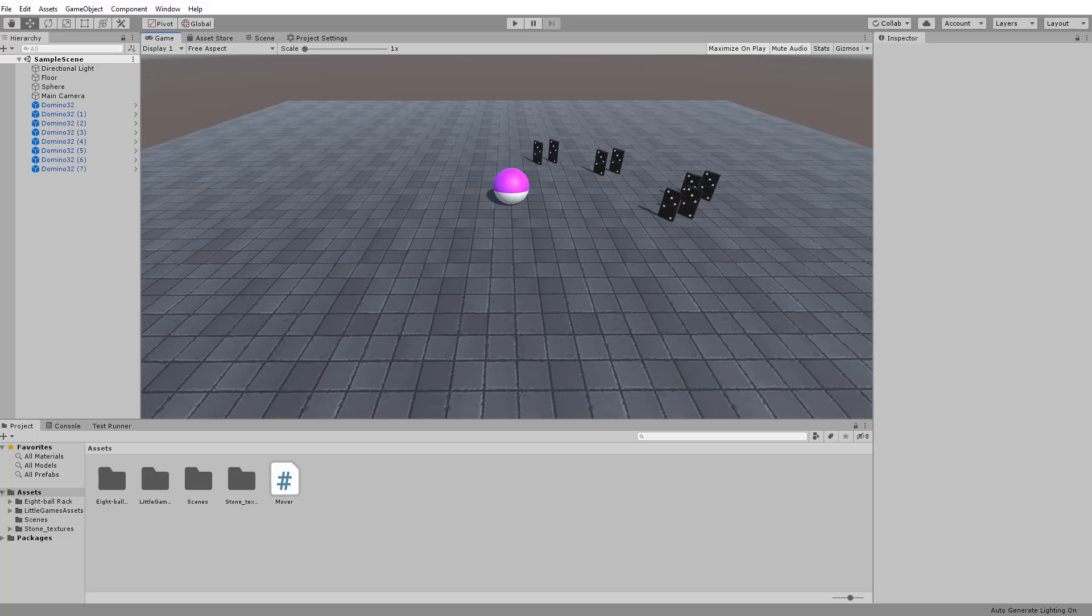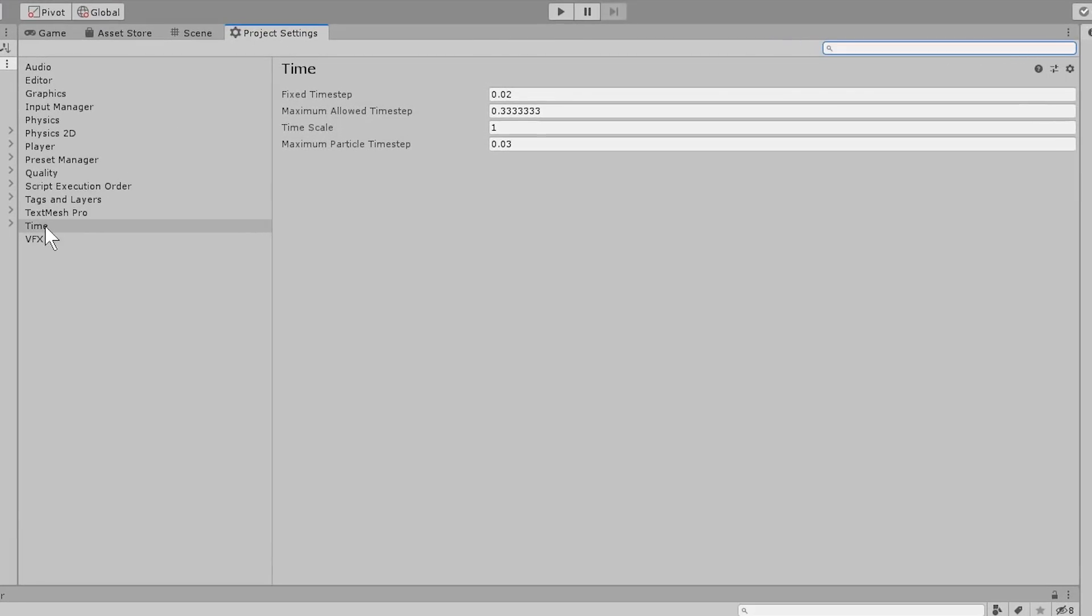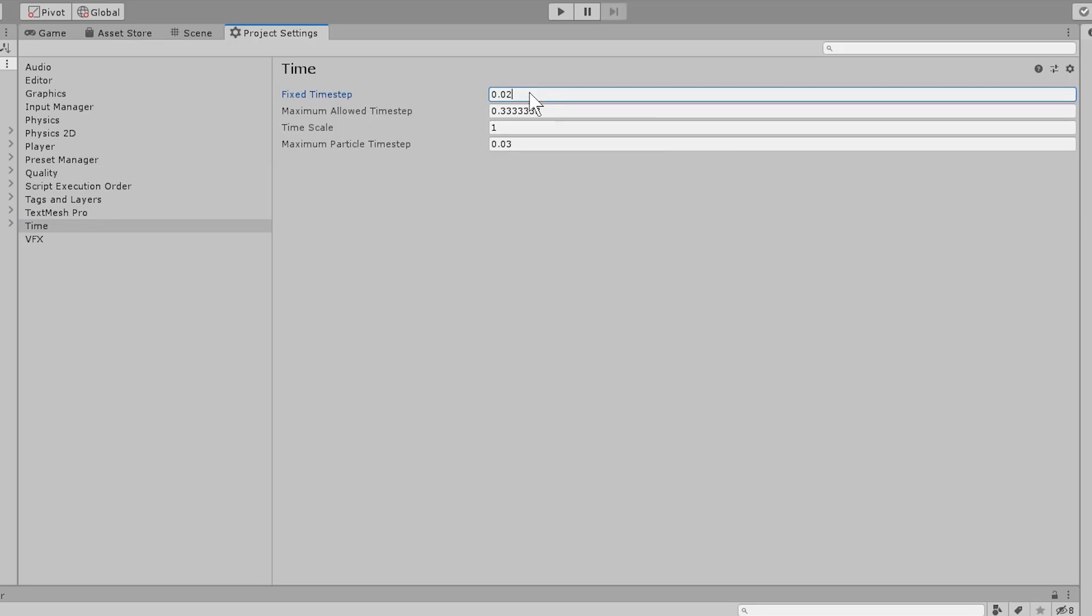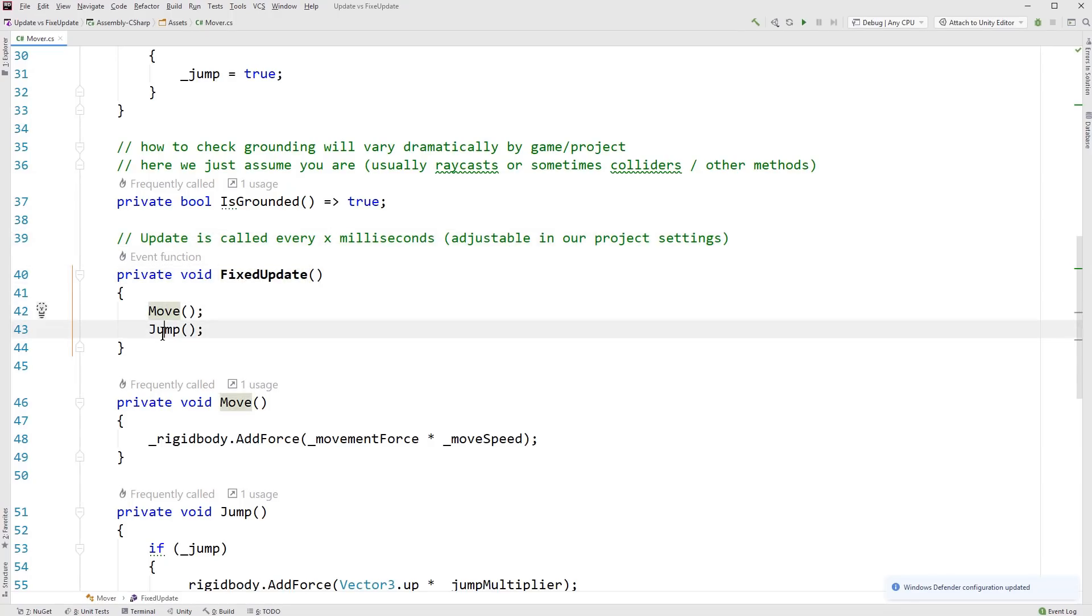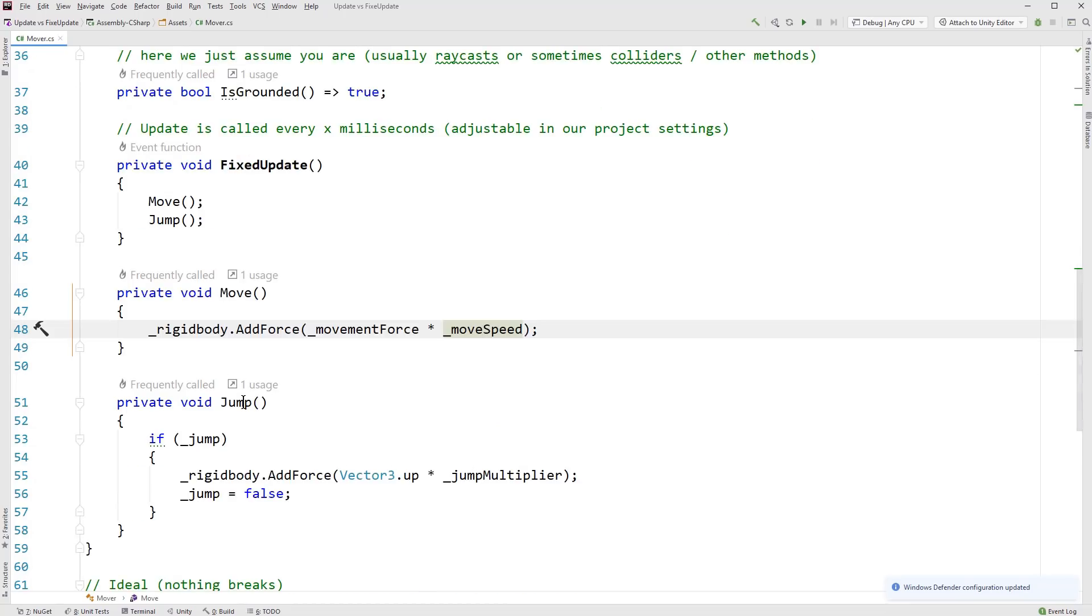Then in our fixed update, which is called every X milliseconds, which is adjustable in our project settings. Let's take a quick peek at that. So to get to that, you just go to the project settings, which is under edit and then project settings. I have mine docked right here. And then go to time. And here you can see the fixed timestep, not timestamp, timestep, which is the amount of time between each physics update. So here it's at 0.02. So that's a 50th of a second, or you could write it as like 20 milliseconds like that. So that's what it is. And that's where we would adjust it if we wanted to. So that's how often it's called. And we have our move method and our jump method called. So our move gets called, adds force in the movement force amount, or yeah, the movement force vector, which is the direction that we want to go in the amount that we want to go in that direction and multiply that by a move speed.